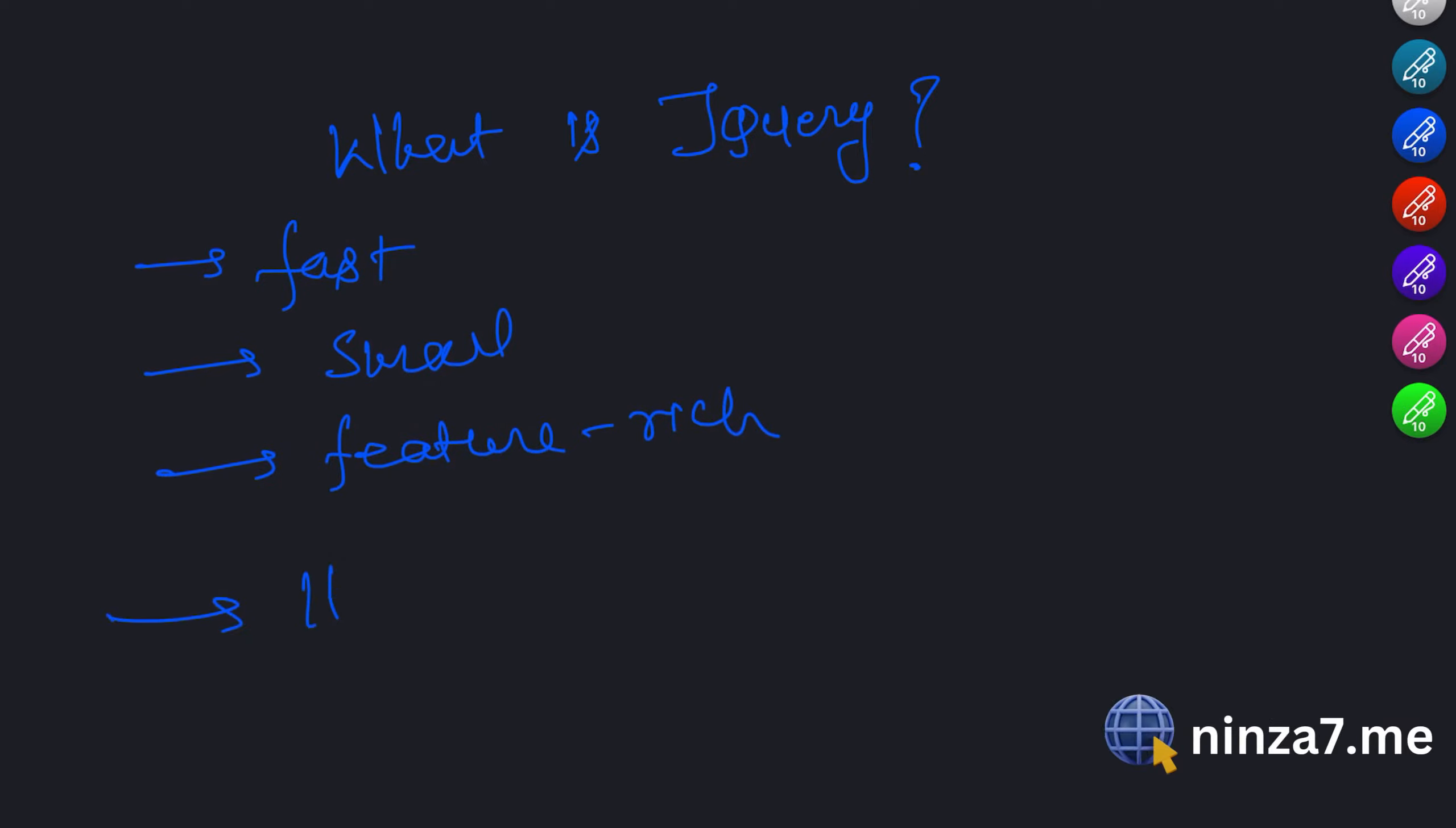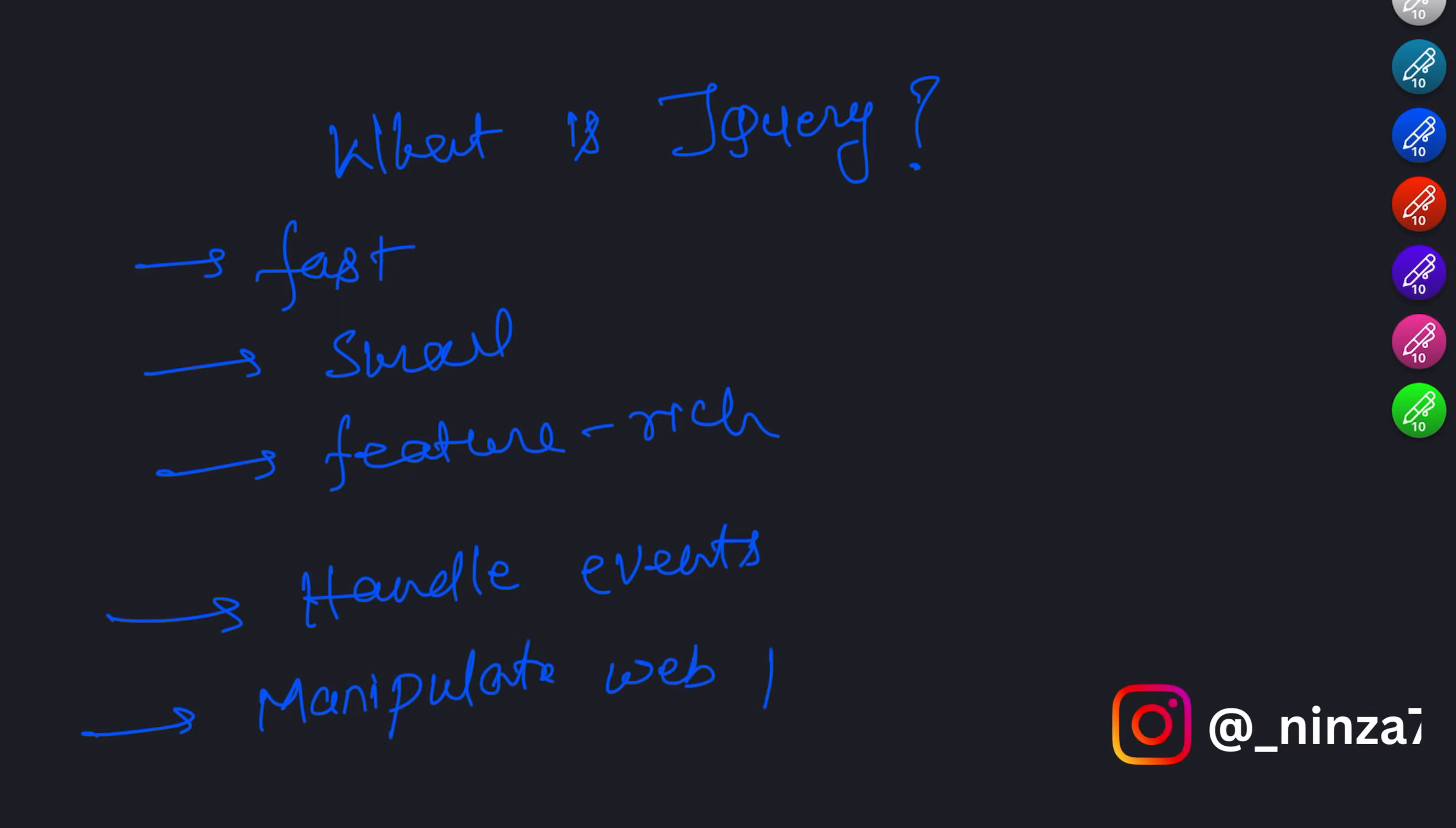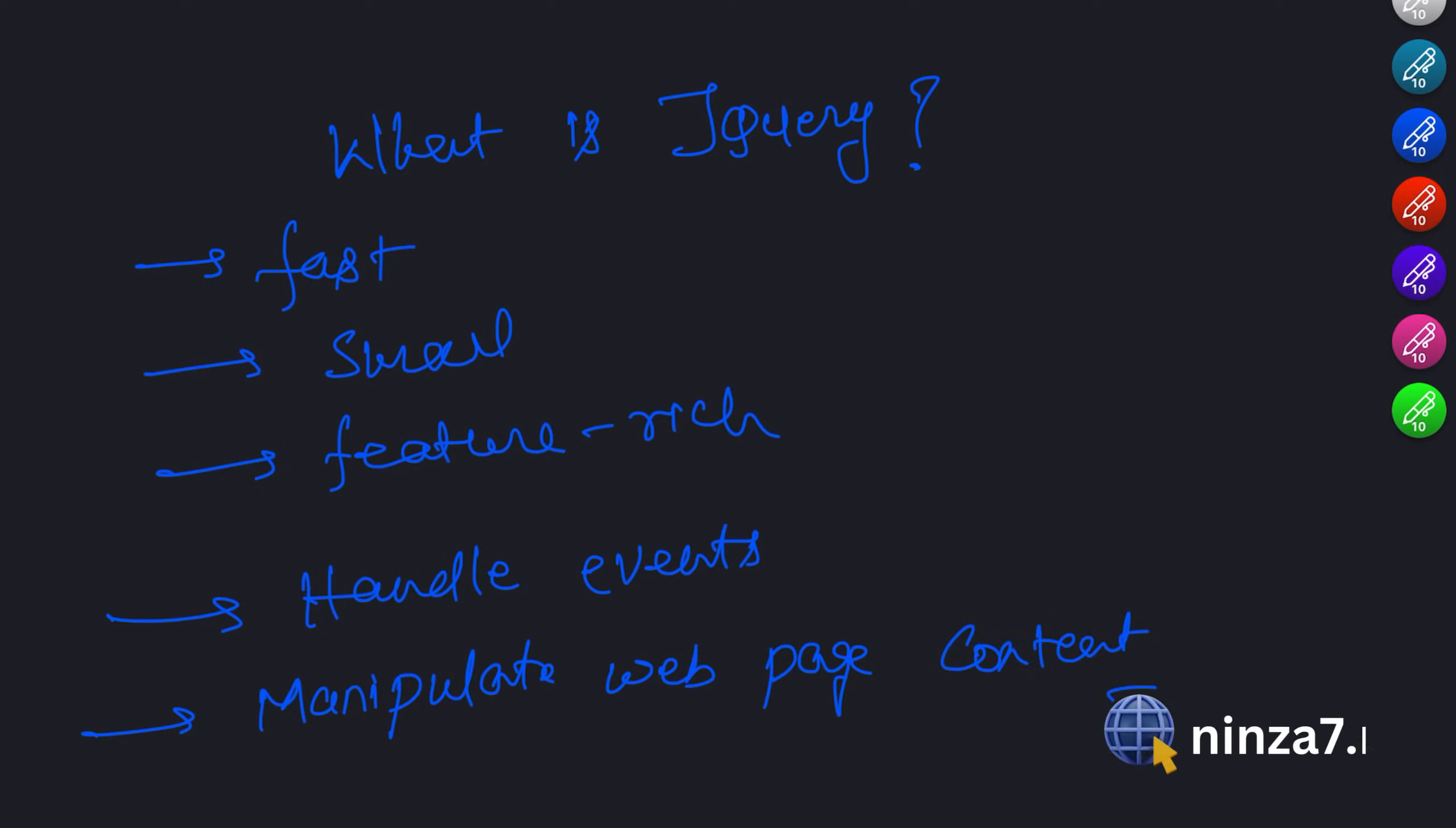It provides a simplified and intuitive way to interact with HTML elements, handle events and manipulate web page content. jQuery has gained immense popularity because it saves time, reduces code complexity and works seamlessly across different web browsers.